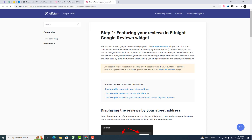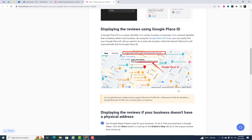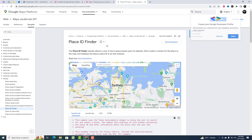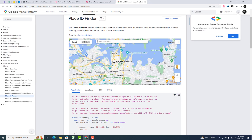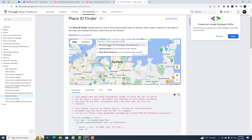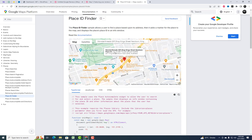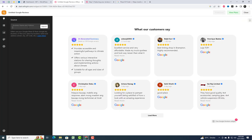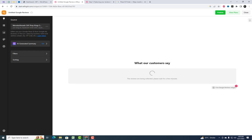You need to add a Google Place ID. You can easily find your Google Place ID by using the Google Place ID Finder.